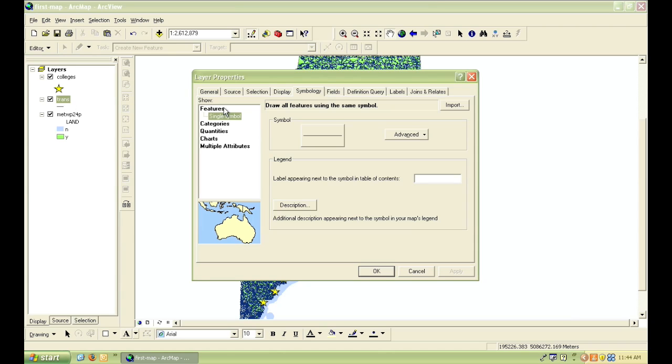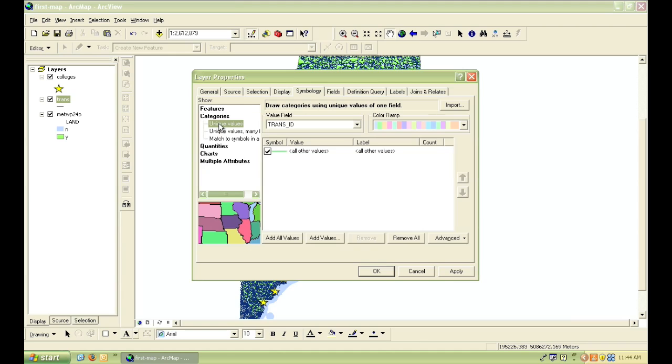Once the layer properties dialog is open, click on the symbology tab. And you'll see that currently a single symbol is chosen so that all of the roads appear the same. So just like with the towns, we want to choose categories instead and then unique values because we want the different types of roads to have different symbologies.